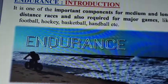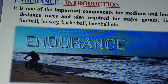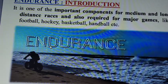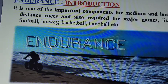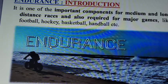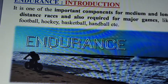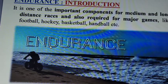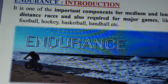Endurance is one of the most important components of medium and long distance races. It is always required for all the major games — like Kabadi, football, hockey, basketball, cycling, swimming. In all games and sports, endurance plays a very important role. It is the ability to overcome fatigue and is one of the most important factors.